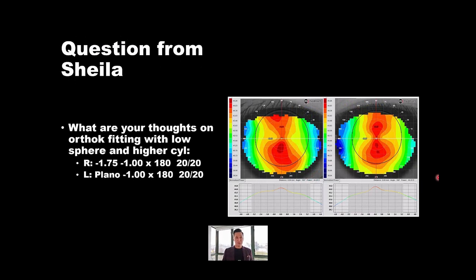Here's another question from Sheila: what are your thoughts on ortho-k fitting with low sphere and high cylinder? Looking at the left eye — plano minus one, axis 180. If we were to read John Mountford's textbooks or listen to John in lecture, he will usually tell us that you want double the sphere versus the cylinder. That's a more optimal patient.